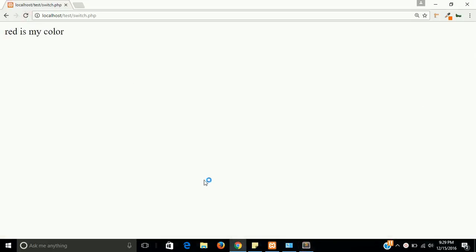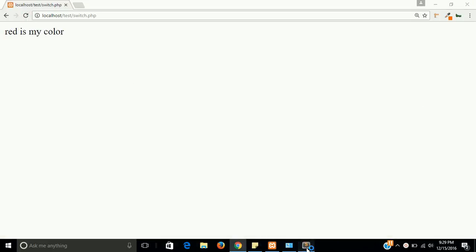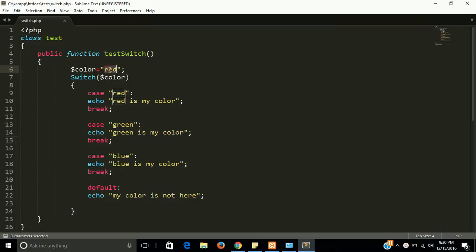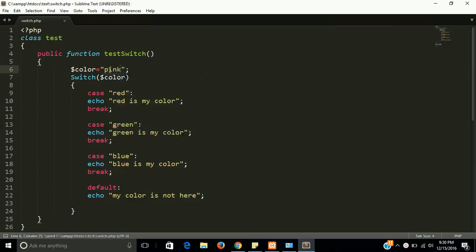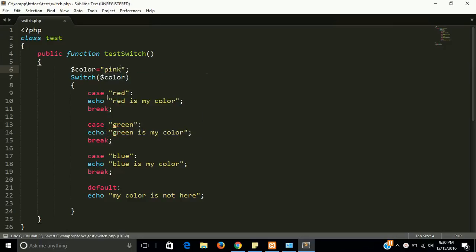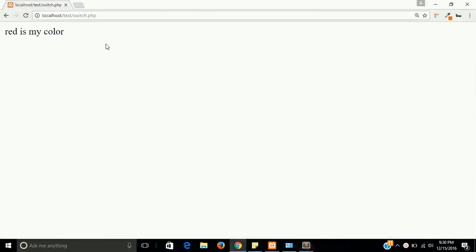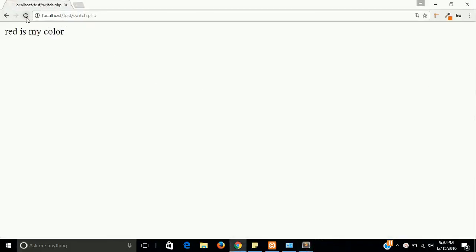And let's say I am writing here pink. Pink color. Pink is not available in our case, so it should go in default. Let's check. Yes, my color is not here.